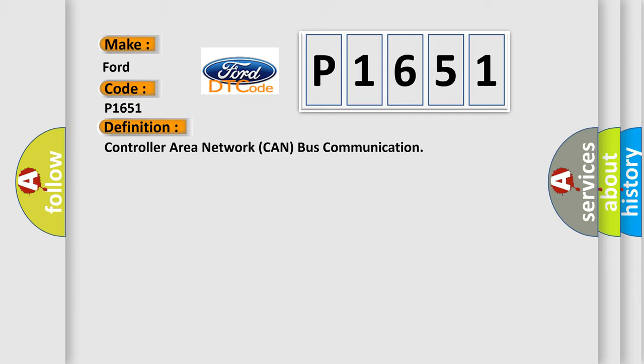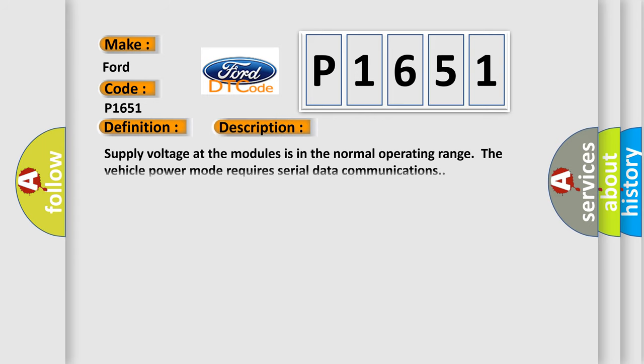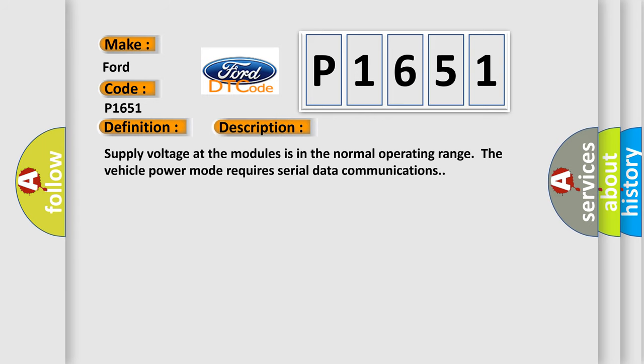And now this is a short description of this DTC code. Supply voltage at the modules is in the normal operating range. The vehicle power mode requires serial data communications.